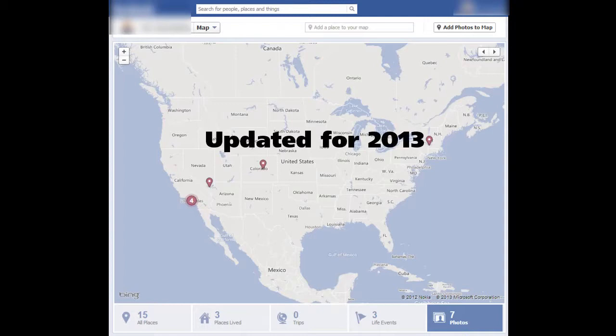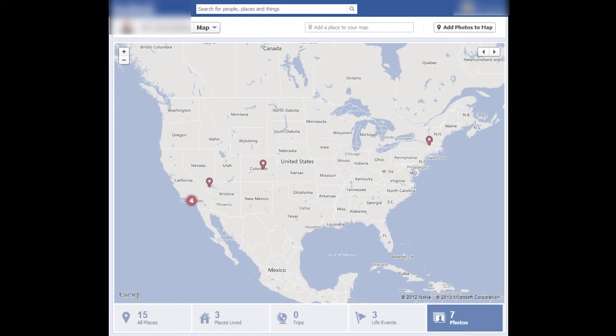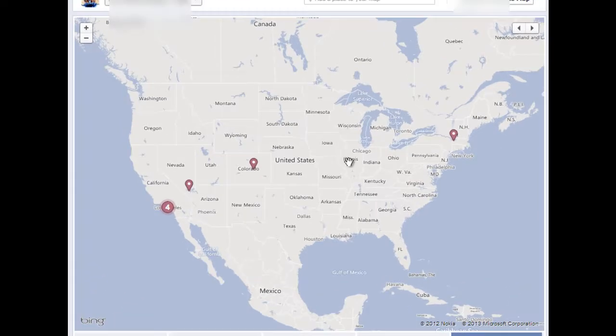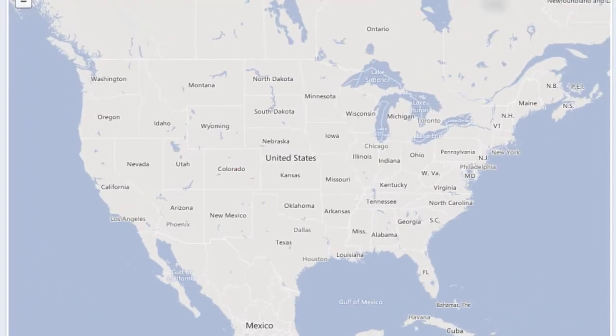Hey guys, I just wanted to make an updated Facebook Maps video because Facebook has made a lot of changes to the map and you can no longer remove the map completely. What you can do is remove these points individually until you have no points on your map. You still have the map on your profile, but you have no points on it. That's the best that I can give you right now.